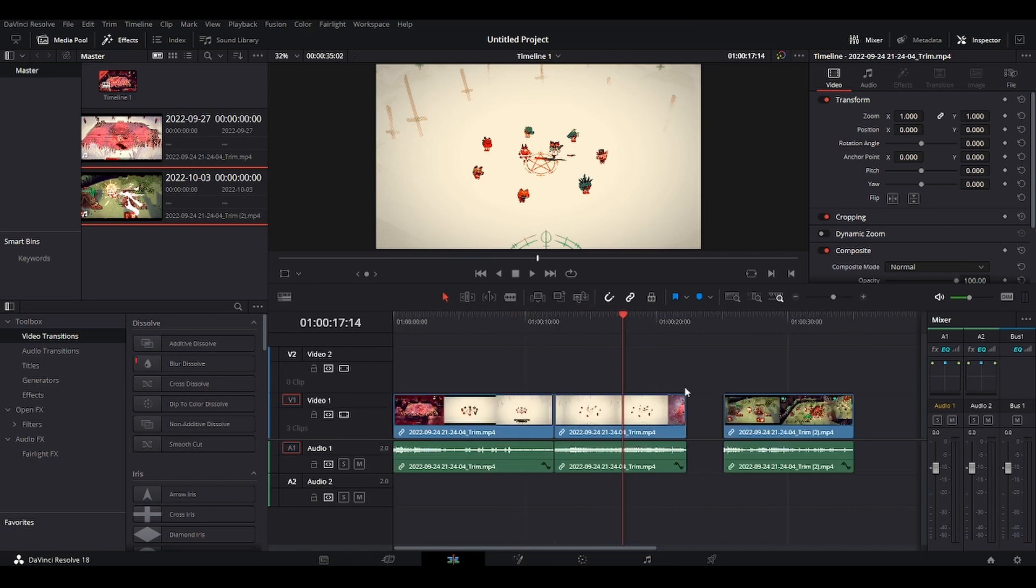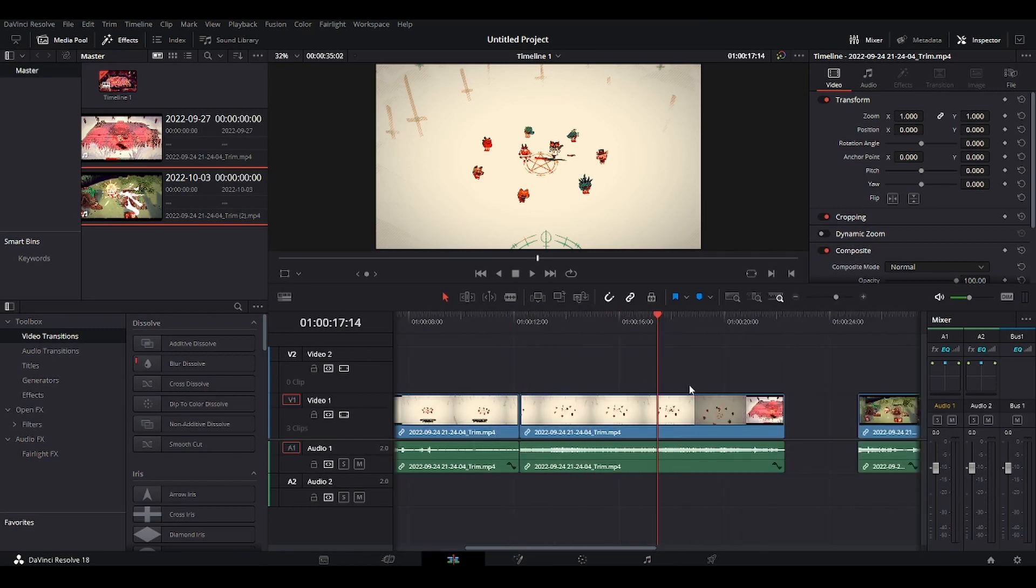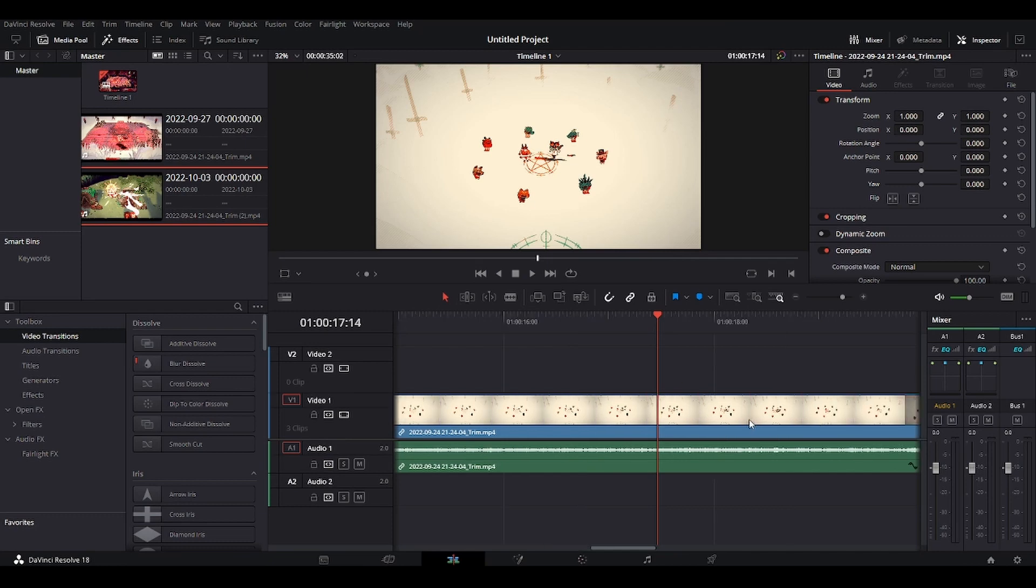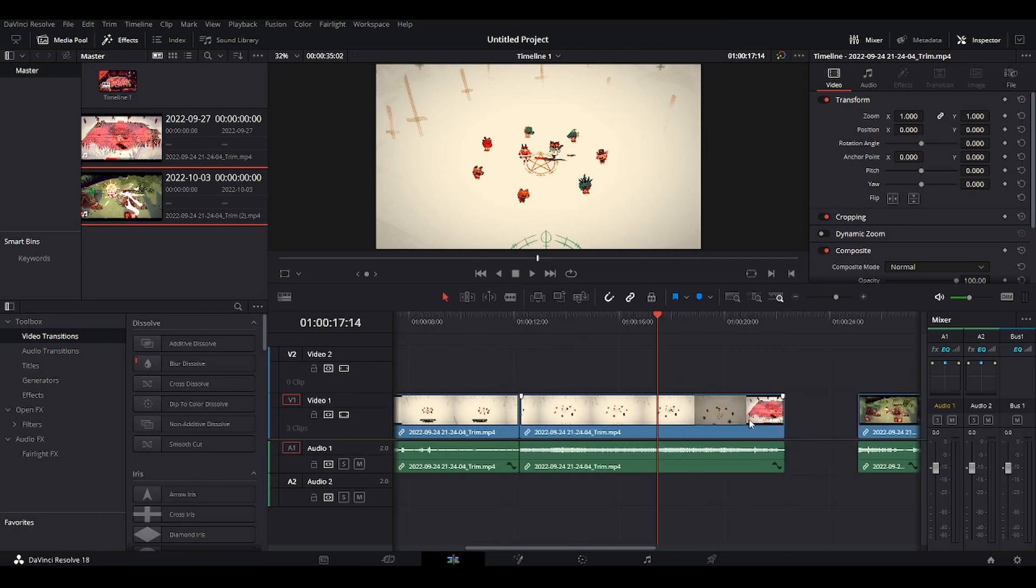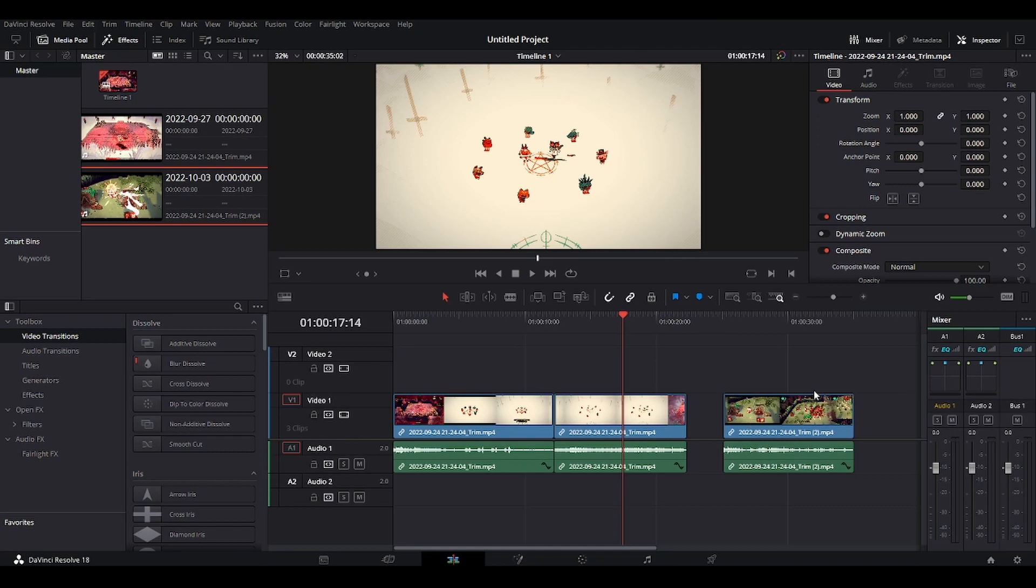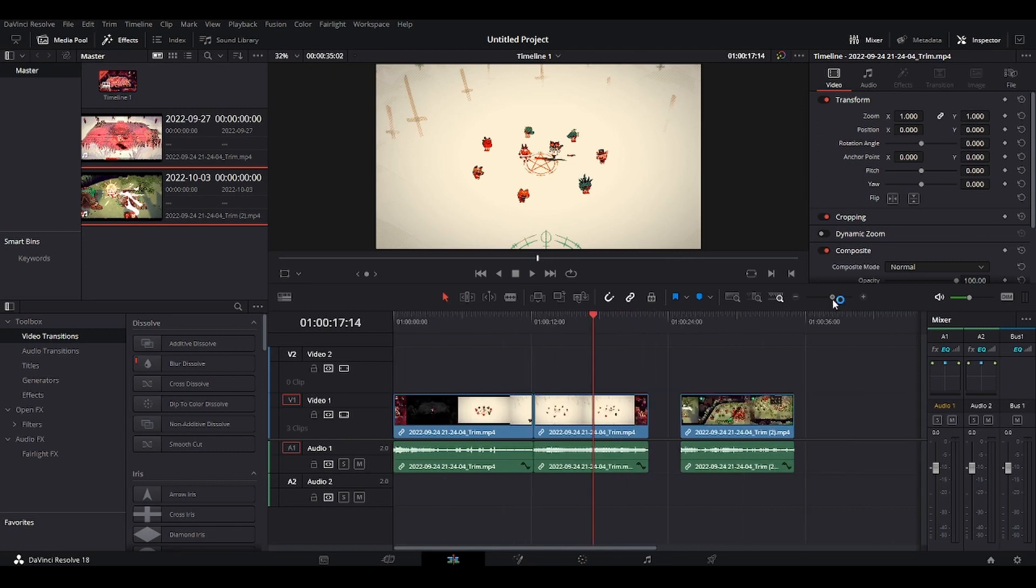So if I press S, it's gonna zoom in. And if I press D, it's gonna zoom out, it's just way more easier than using this thing here.